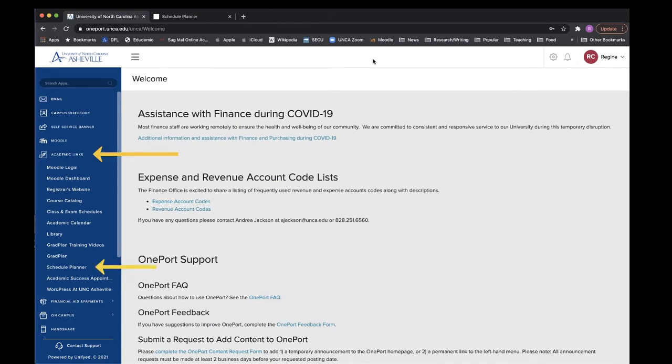When you log in, make sure you have your list of classes for next semester ready. Engineering majors, before you get to this step, please make sure to watch the engineering video and make sure to use the list of first semester courses that is shared on this website.